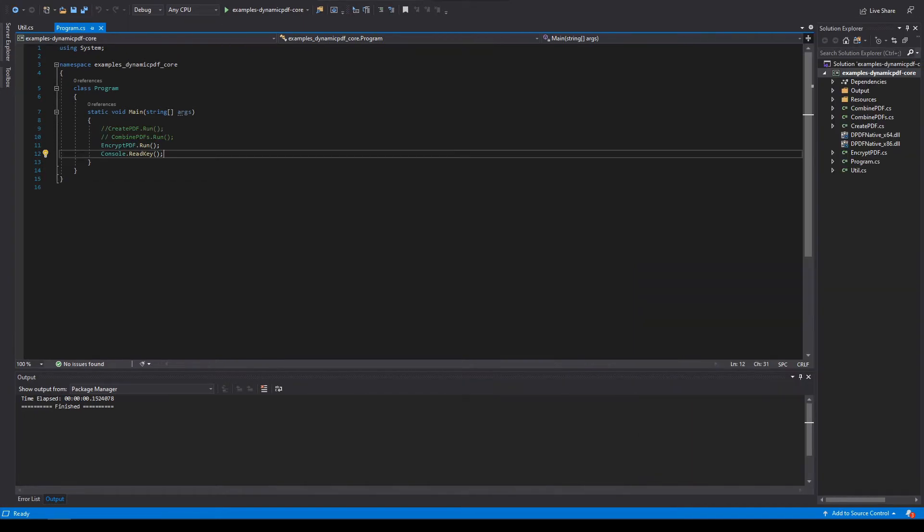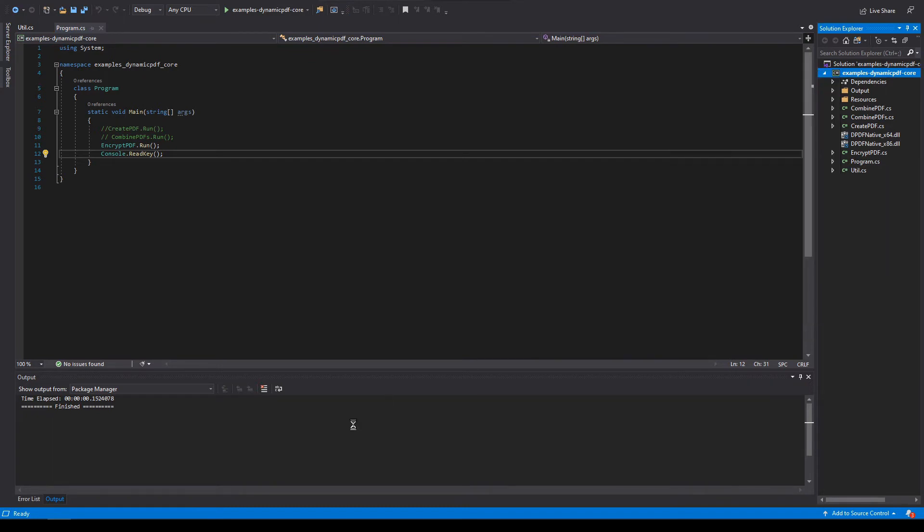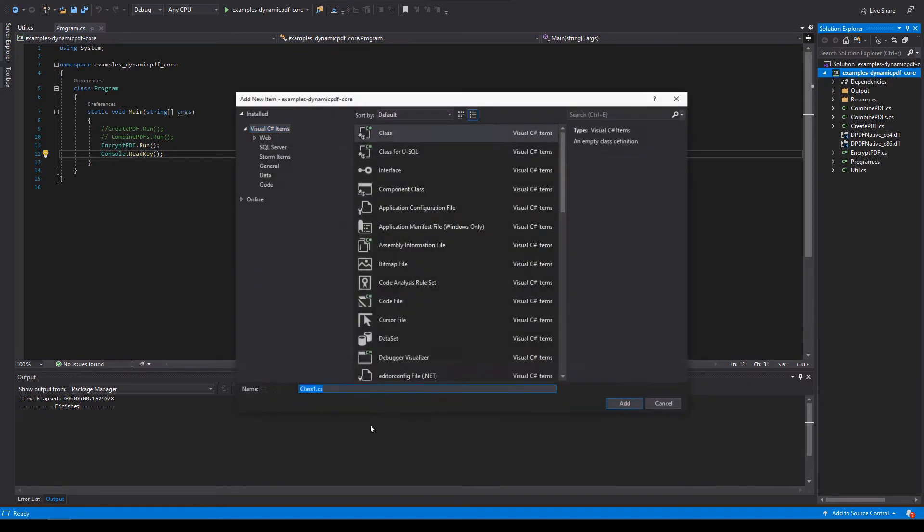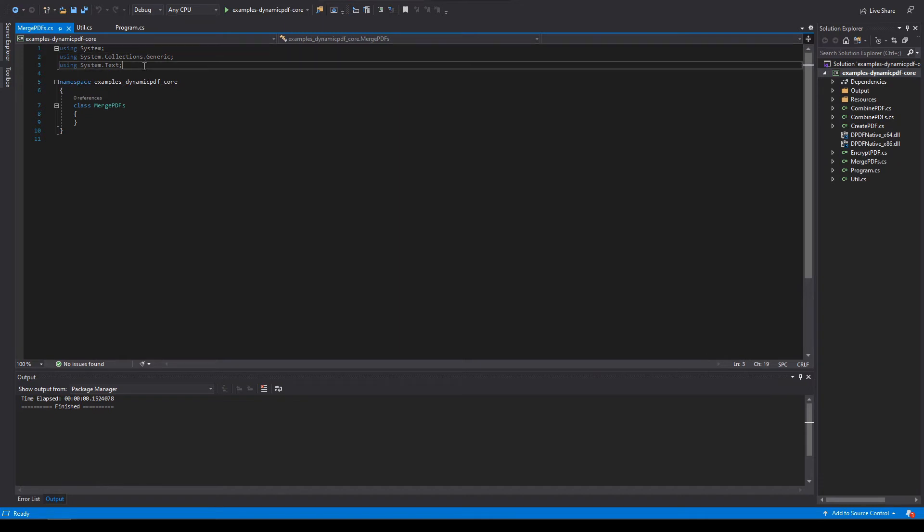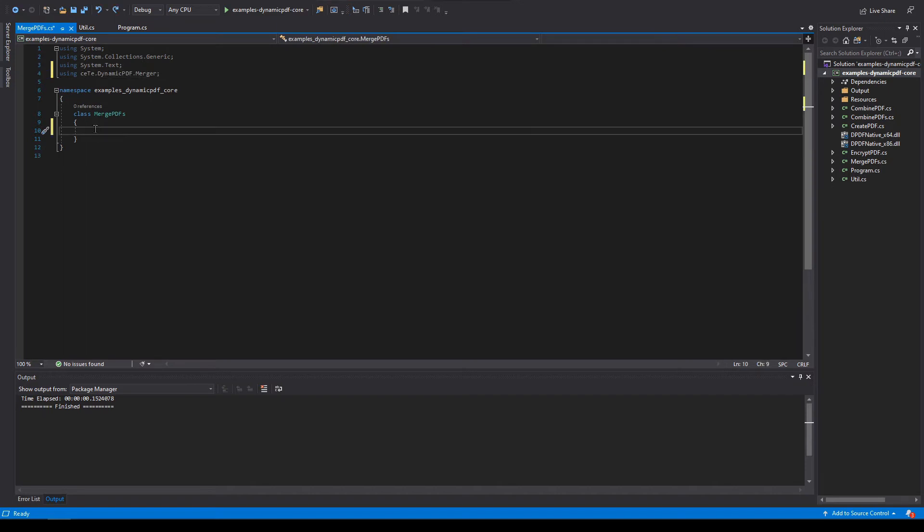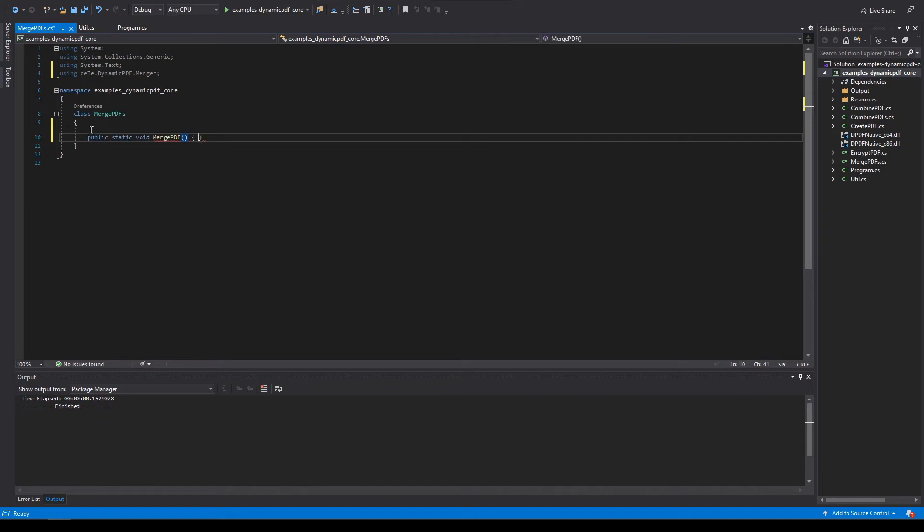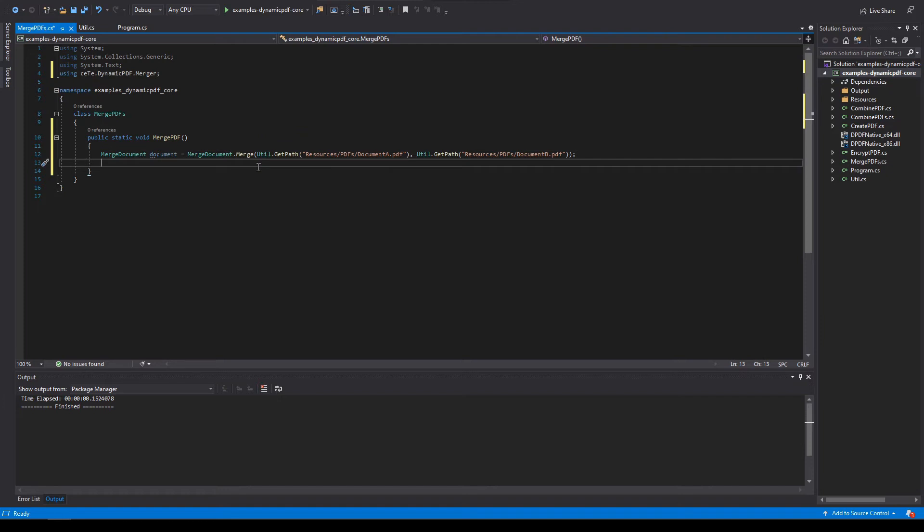Create a new class named merge PDFs. Add the using statement for merger. Create a new method named merge PDF. Add a new instance of merge document by passing two PDF files. Add the draw method to the merge document instance to output the merge document.